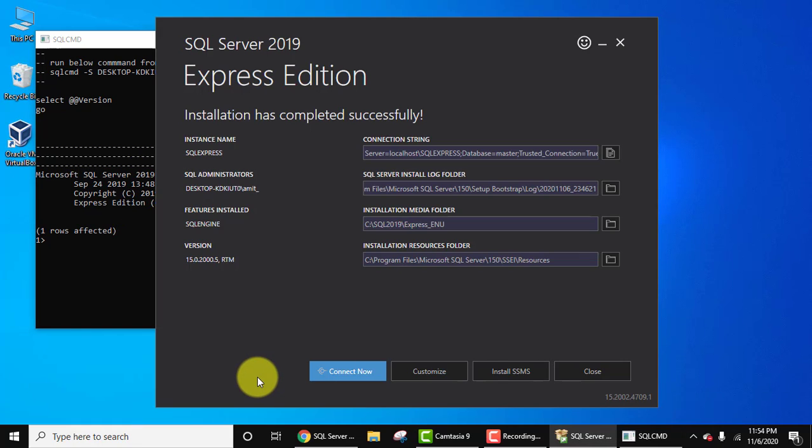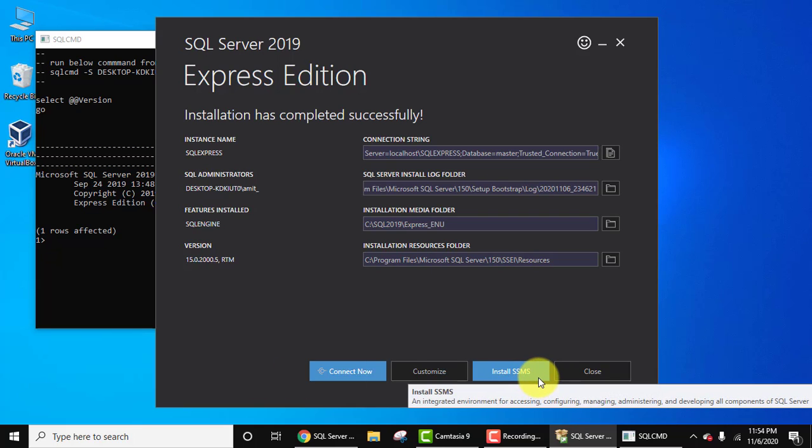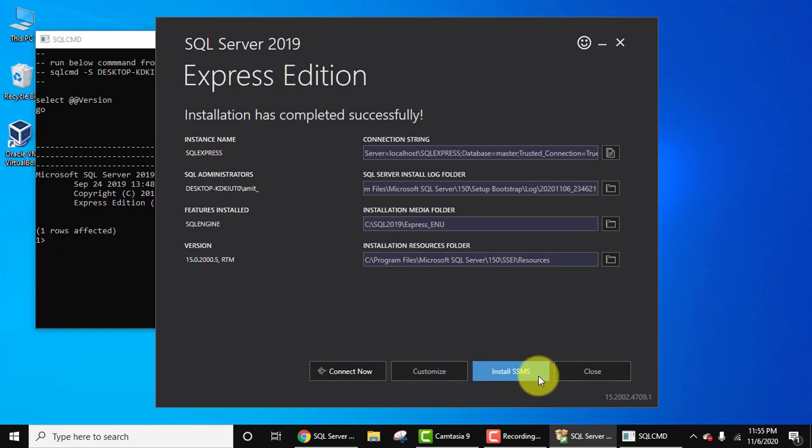Now going further, here it is giving an option to install SSMS, that means SQL Server Management Studio. So SQL Server Management Studio is a software application or a tool through which you can easily work on SQL Server. You can easily create databases, tables, manage, and you can also work as an administrator there itself. So let's install, click on install SSMS.